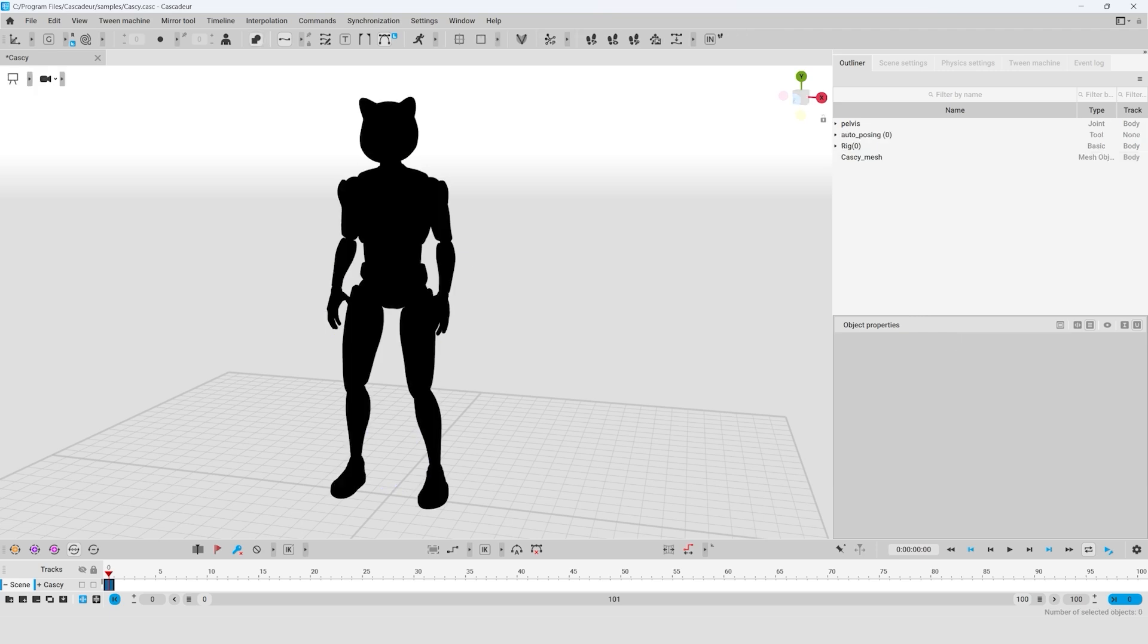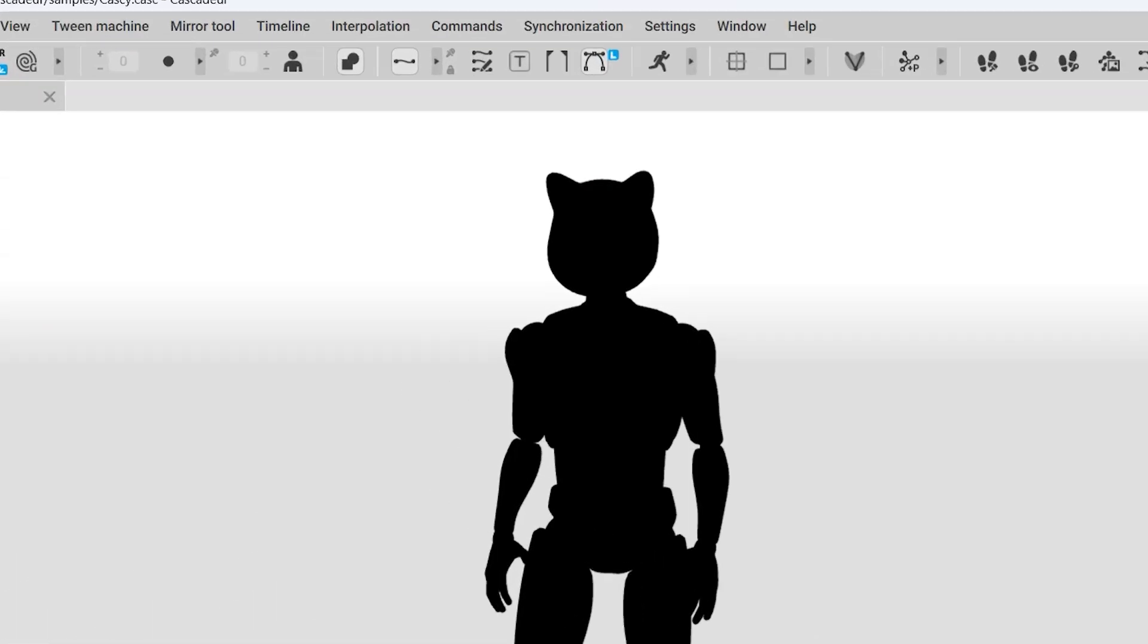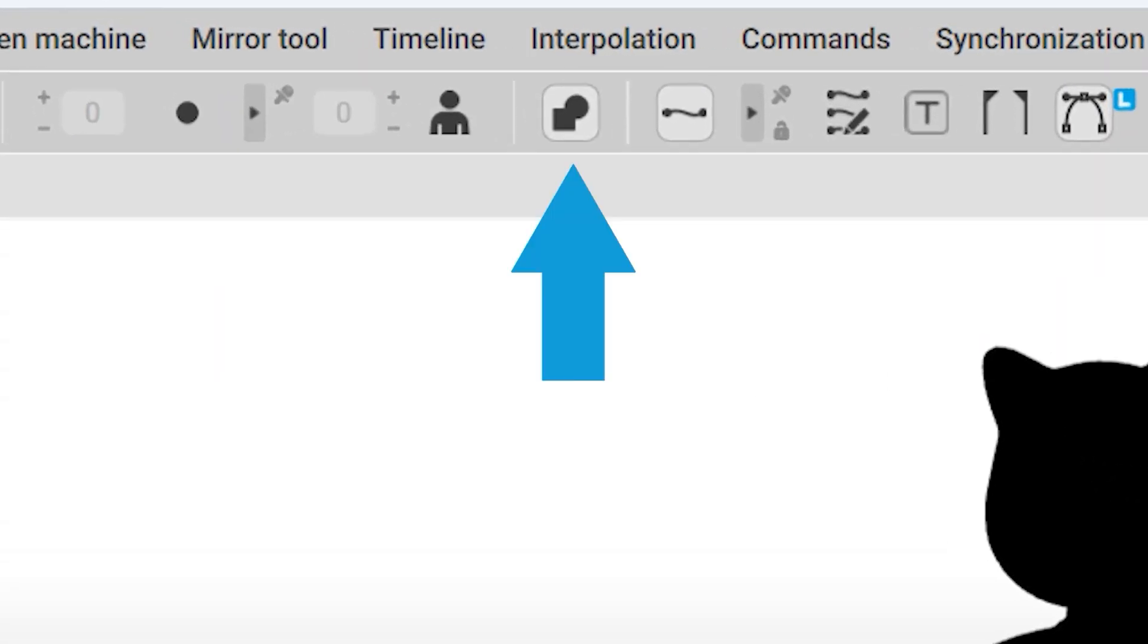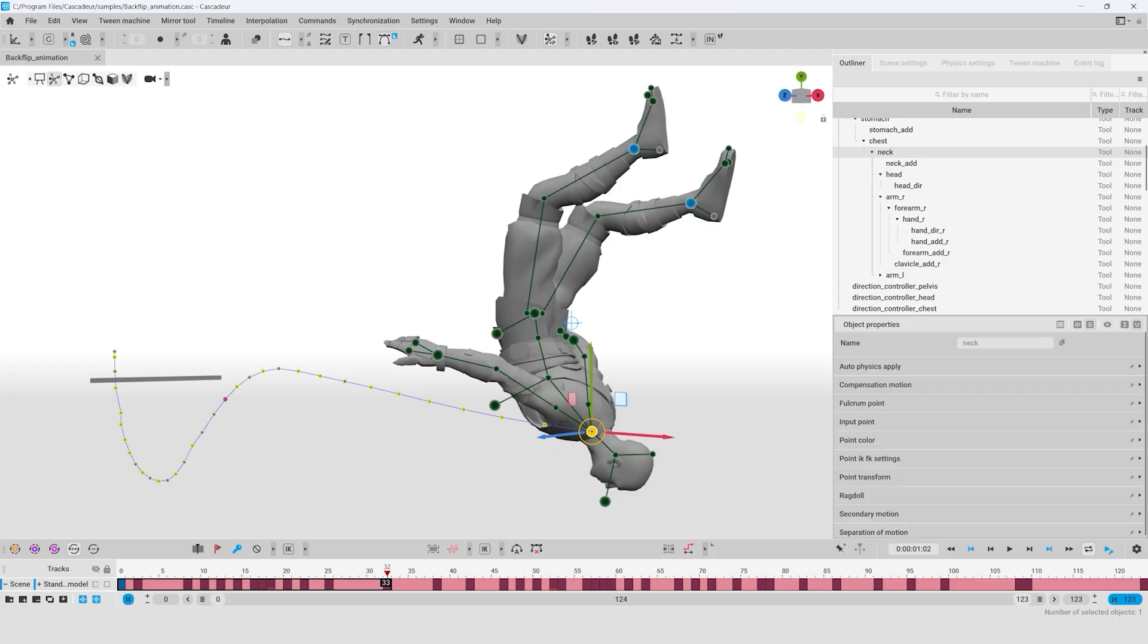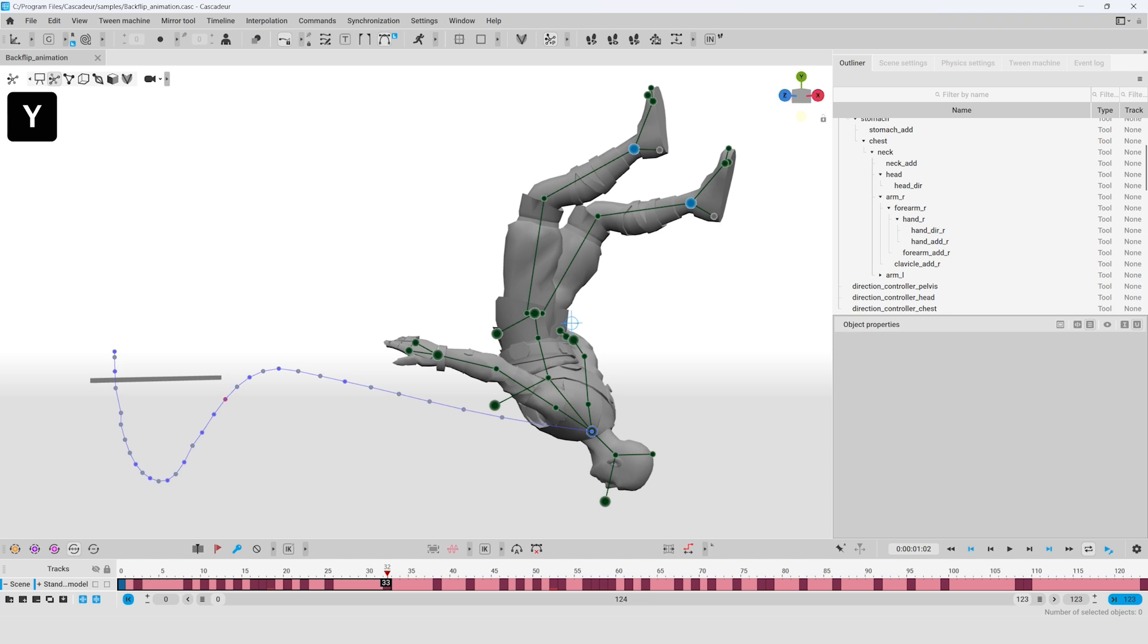And the function to turn on and off the silhouette display mode. It is also available on the toolbar. Last but not least, the hotkey Y fixes the display of trajectories for all currently selected objects in the scene.